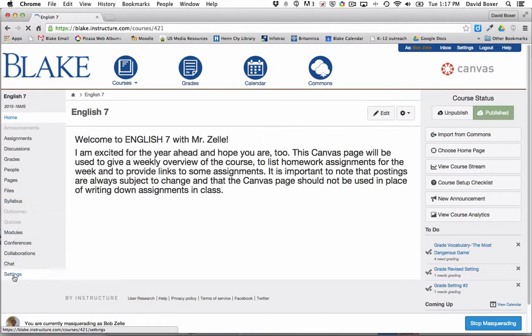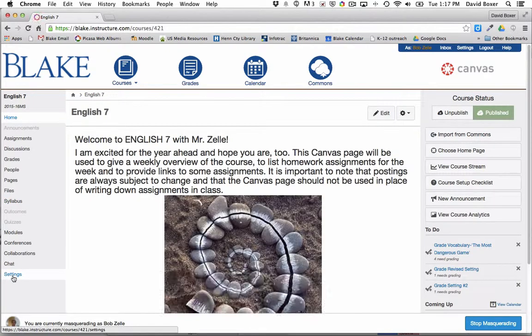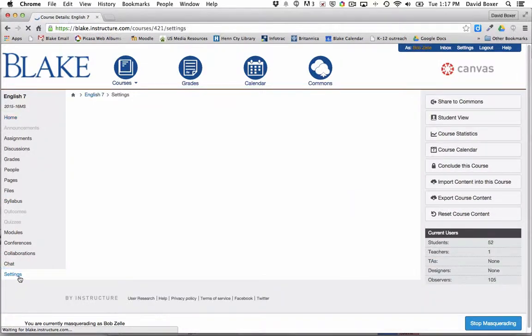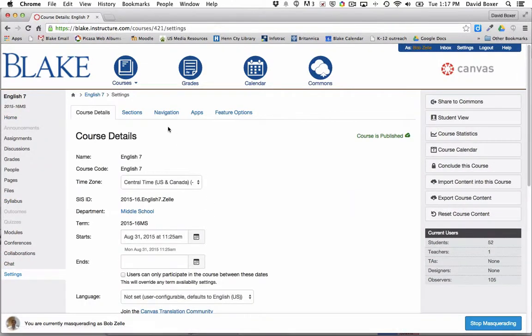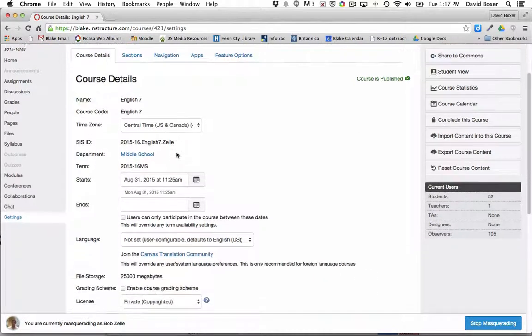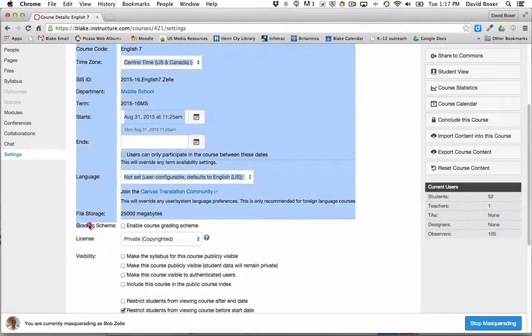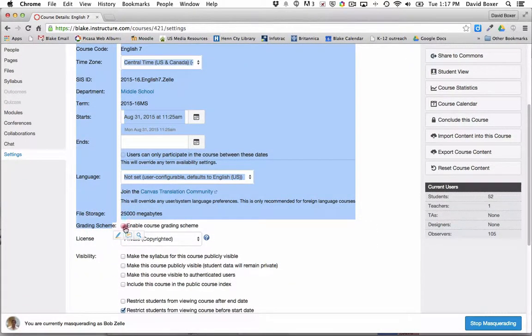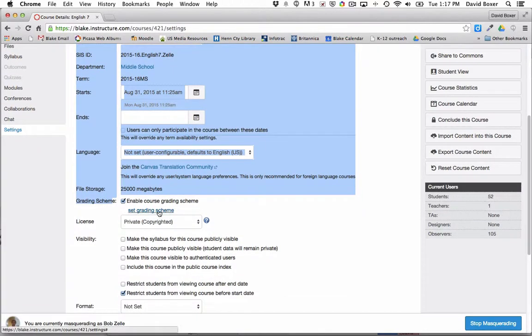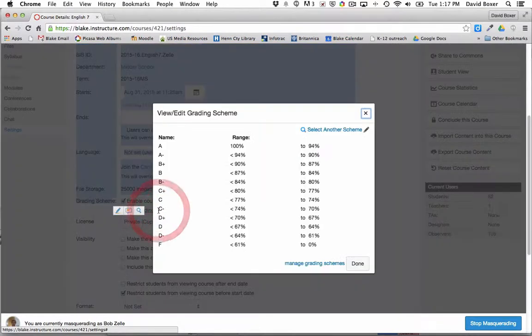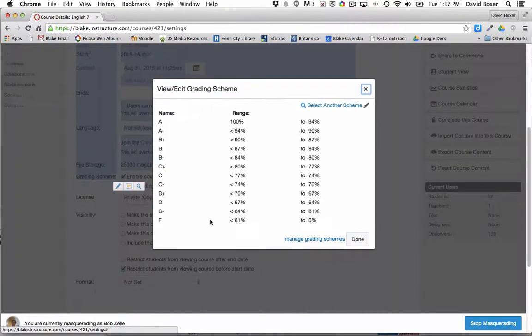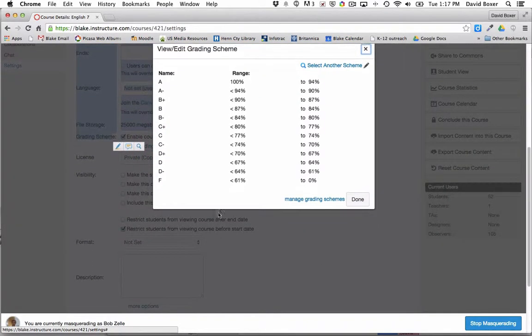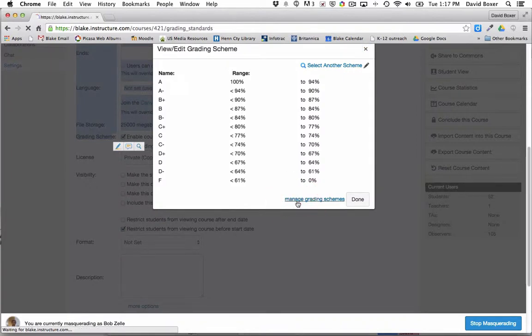If you scroll down to the left-hand side to settings, and then scroll down, you'll see further down the way grading schema, enable the course grading schema, set the grading scheme. In this particular case, since we're just changing the grading periods, we're going to go ahead and manage the grading schemes.